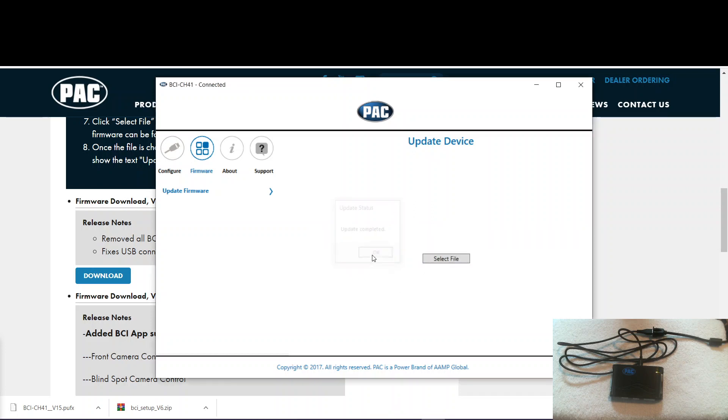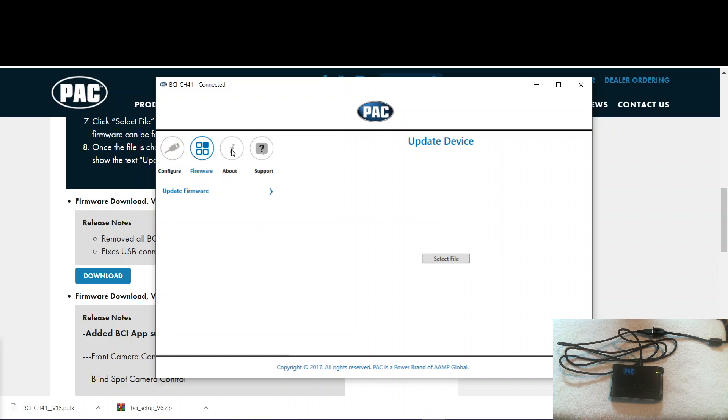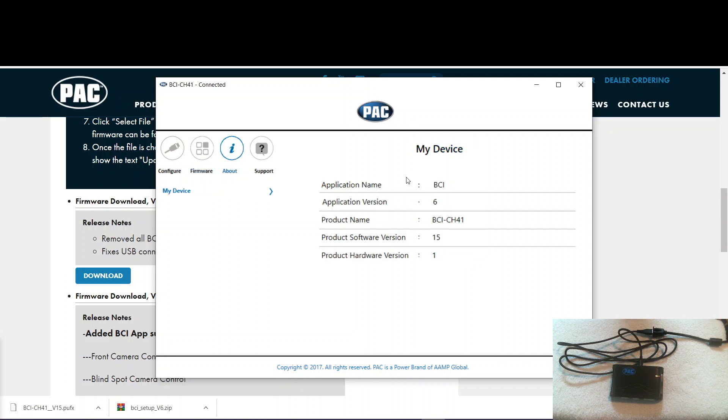Update complete. So now we've updated the firmware. And you can verify that by going to the about. And you see there it's version 15.